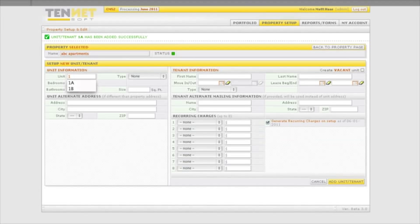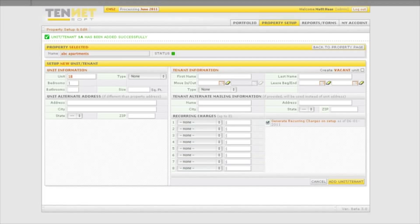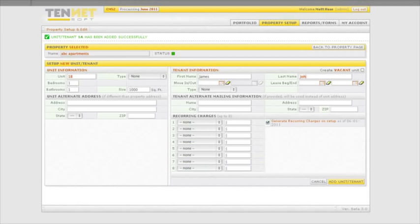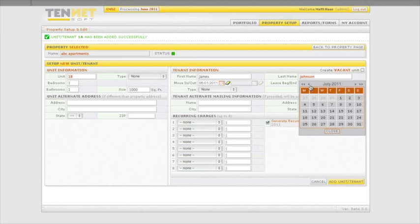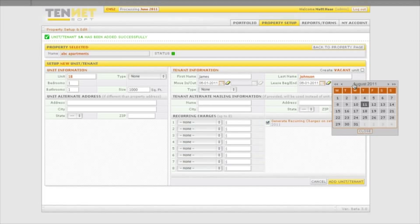If the unit is occupied, enter the unit information as described earlier: unit number, bedrooms and baths, type, square footage, and unit alternate address if necessary. Then record the tenant name, move-in date, and lease dates.